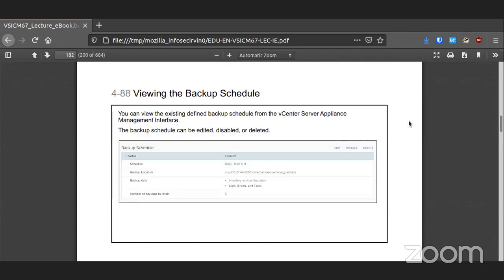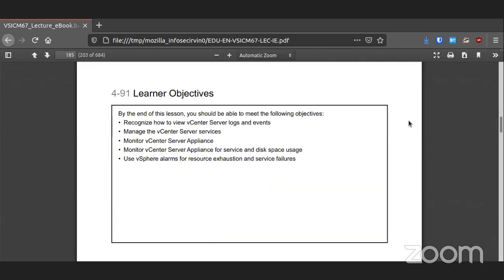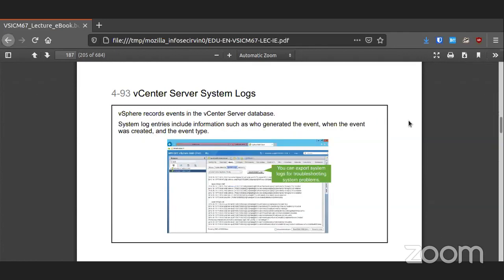Once the backup is set up, you can see the schedule and make any changes or disable as needed. We can also monitor what's happening all across our systems. I really like being able to see all the events happening in one place, sorted by their ID, file path, source, name, and dates and times. The system logs are also reachable, so you don't have to try to log in to the Linux OS underneath the appliance — you can get to it right from the vSphere client.